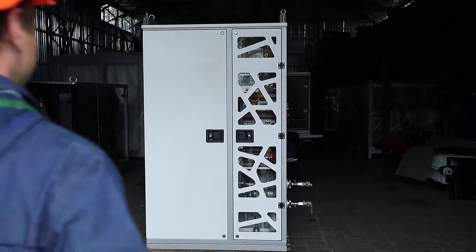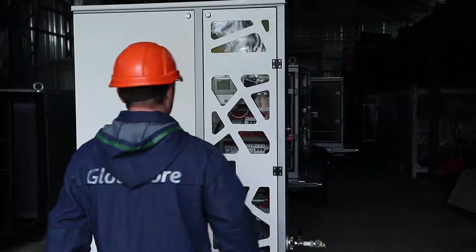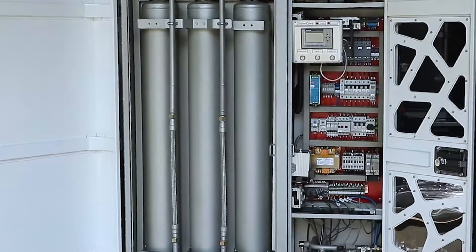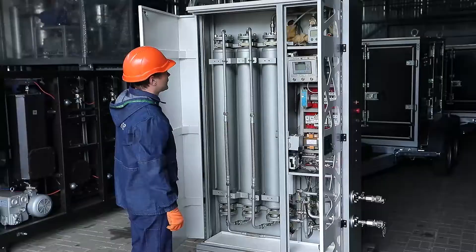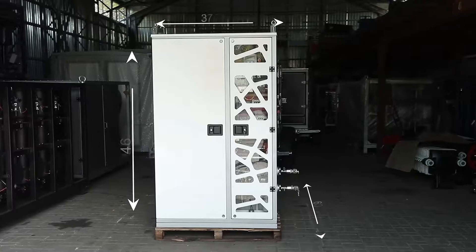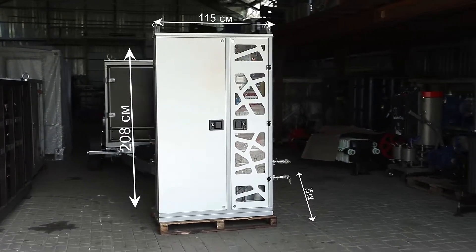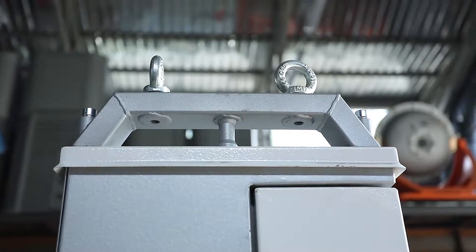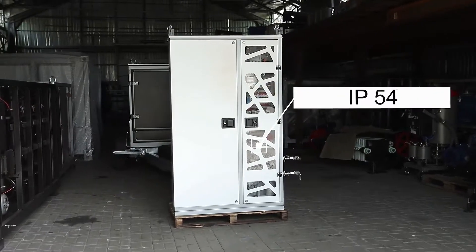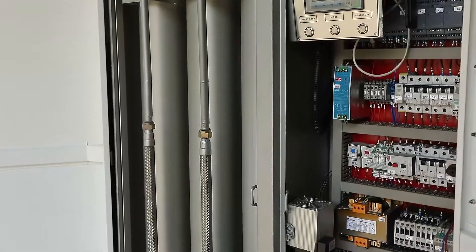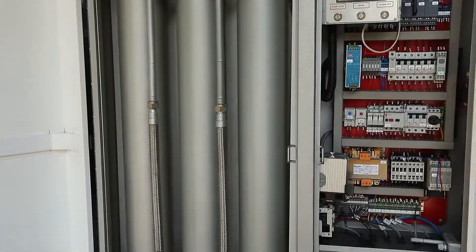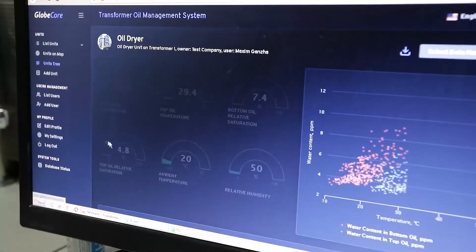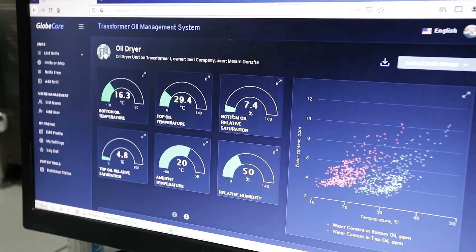Now about the advantages of the TOR system. It has a modern design and consists of the minimum required number of components: sensors, controllers, sorbent cartridges, pumps and valves. All components are housed in a sealed case 115 cm wide, 208 cm high and 35 cm deep. The housing rating is IP54. The sensors are reliably protected from damage and atmospheric precipitation, so the service life of the system is comparable to the service life of the transformer. Data visualization is user-friendly.